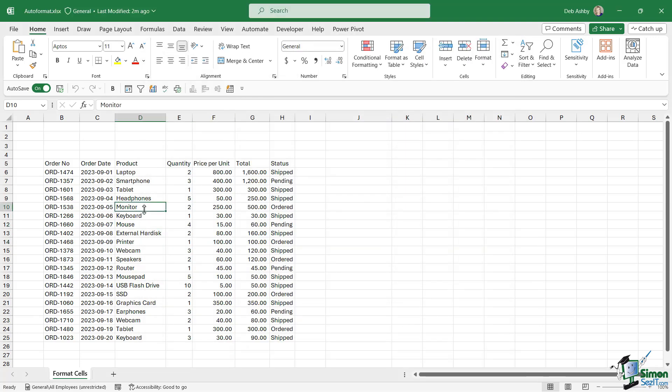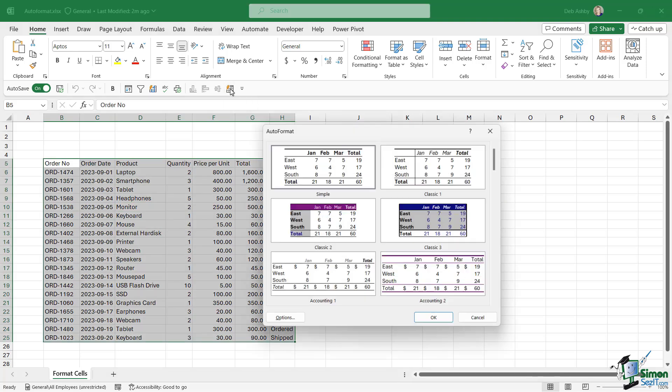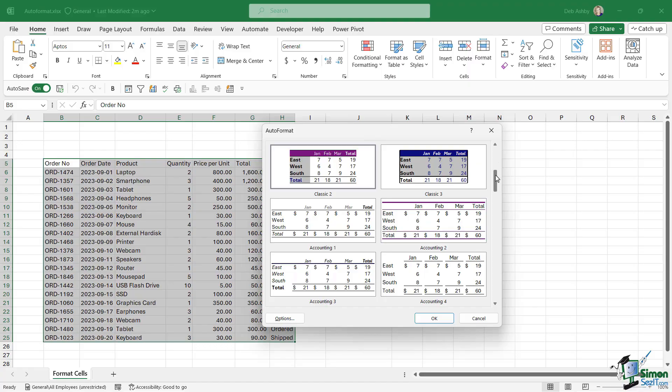So now when I'm clicked in my data set, if I click this auto format button, it's going to pull up a gallery of different formats that we can apply to our data set.